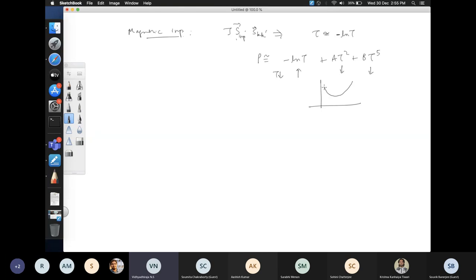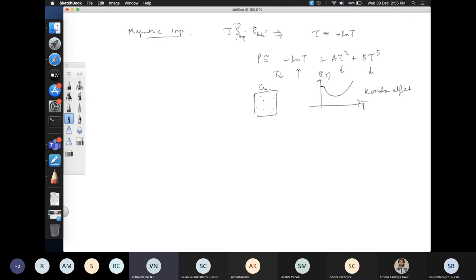This phenomenon — a minimum in resistivity ρ(T) vs T due to scattering of conduction electrons by magnetic impurities — is called the Kondo effect. Imagine copper with iron impurities having intrinsic local moments; the spin-spin scattering gives a very unusual temperature dependence and introduces a minimum in resistivity. The full explanation took 30-35 years and remains important in fundamental physics.